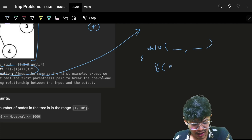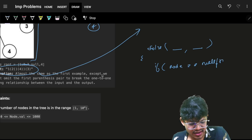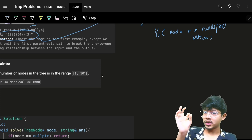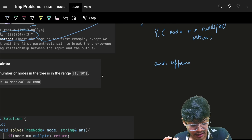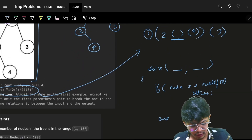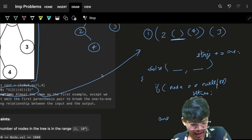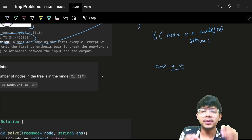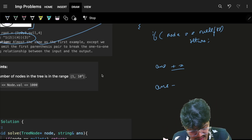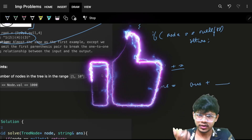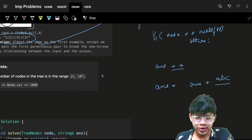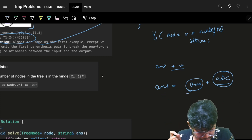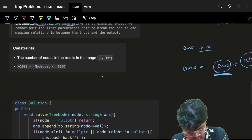While solving, first always check the base condition: if the node value is null pointer, simply return. As soon as you encounter a node, append its value. You can make an answer string and append into it. However, simple concatenation — answer equals answer plus string — is a heavy operation that gets costlier as the string grows larger.